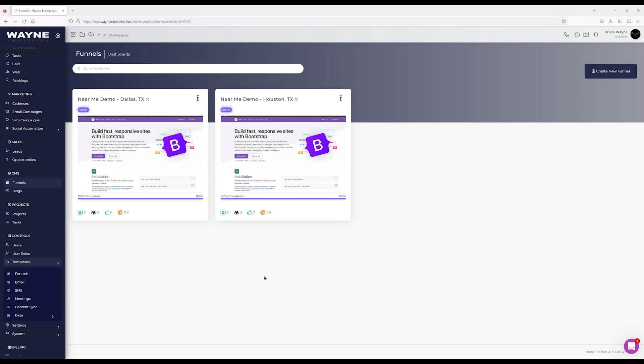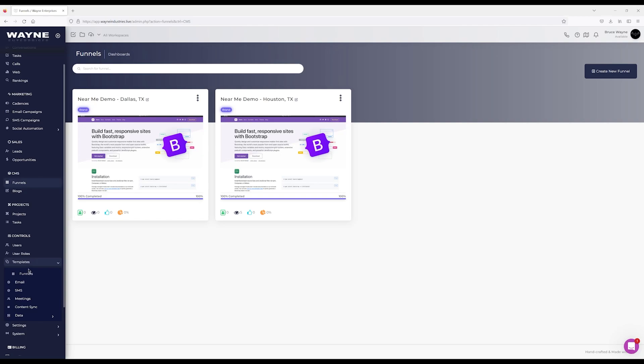One, you can build it here under CMS funnels — this is more for one-off sites that you're doing, starting from a theme or importing your own site. The other section is under Templates funnels, where you're building a template — basically a base site that you can reuse in various different ways.